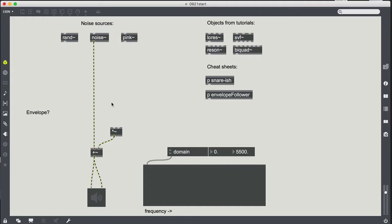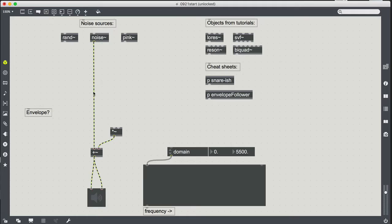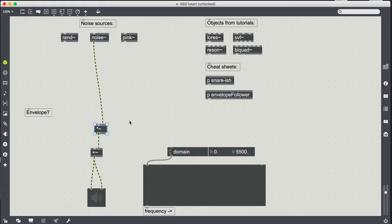Is that what we want for our snare? Probably not — depends on the target. Let's take a vote: white noise or pink? It was seven to seven and the rest of you didn't vote. I'm going to start with noise tilde — white noise. If we need to switch it out later, we can. I'm moving it over to a multiplication object because I'm going to use multiply to actually apply my envelope to the sound.